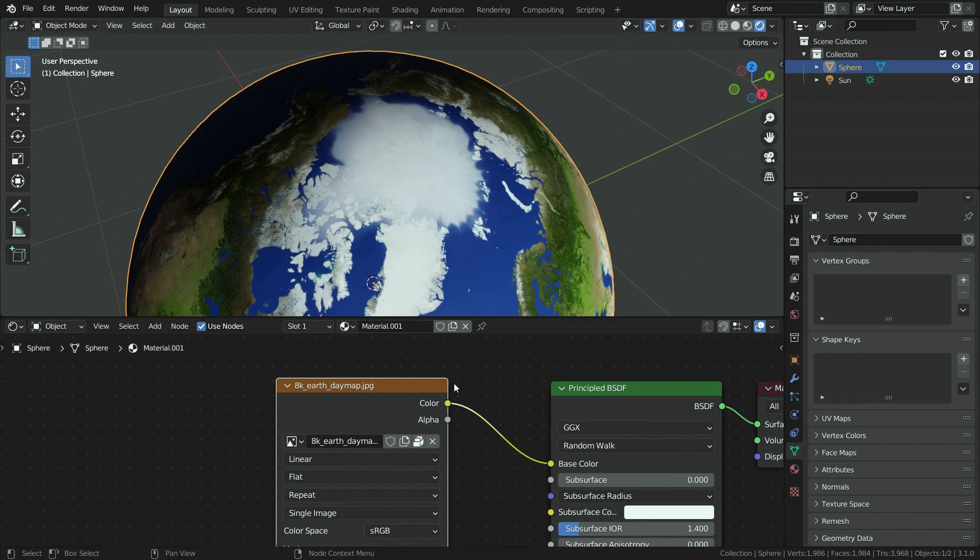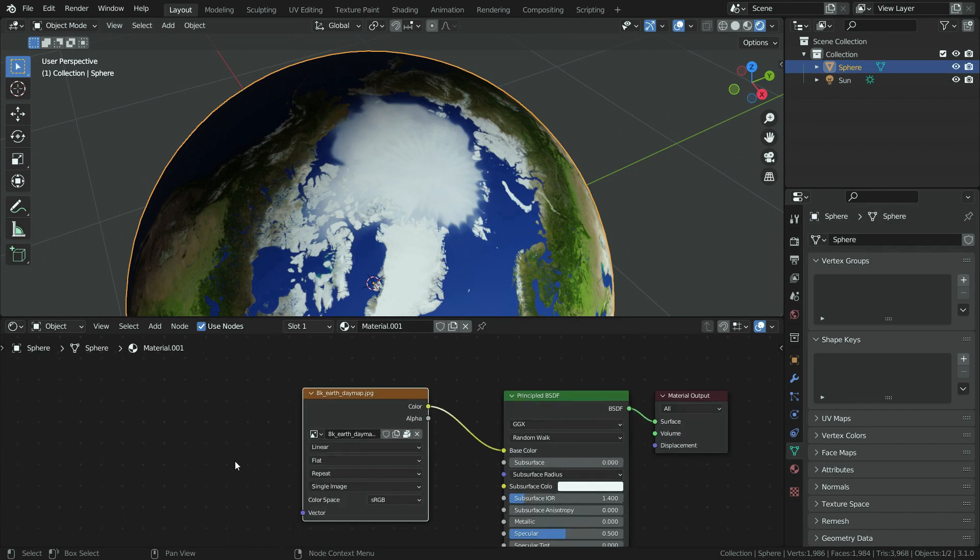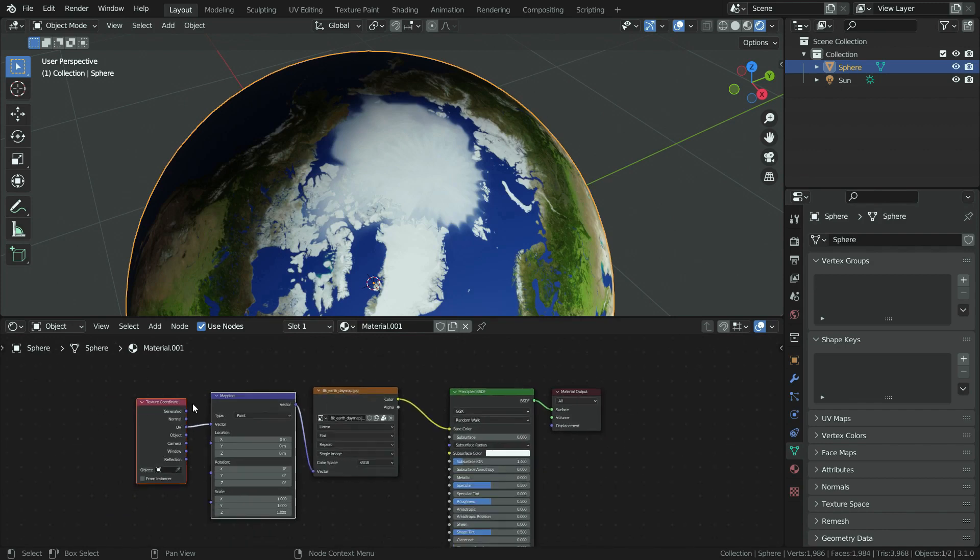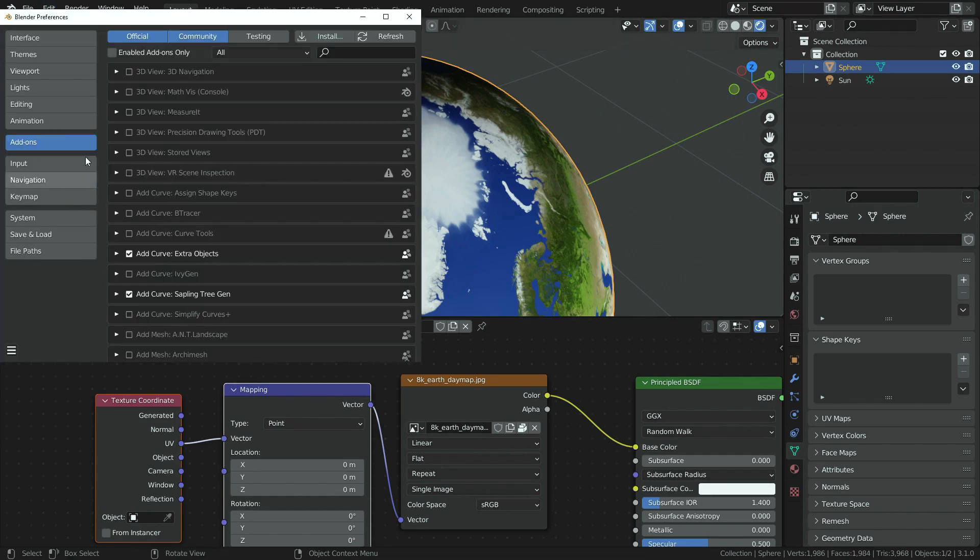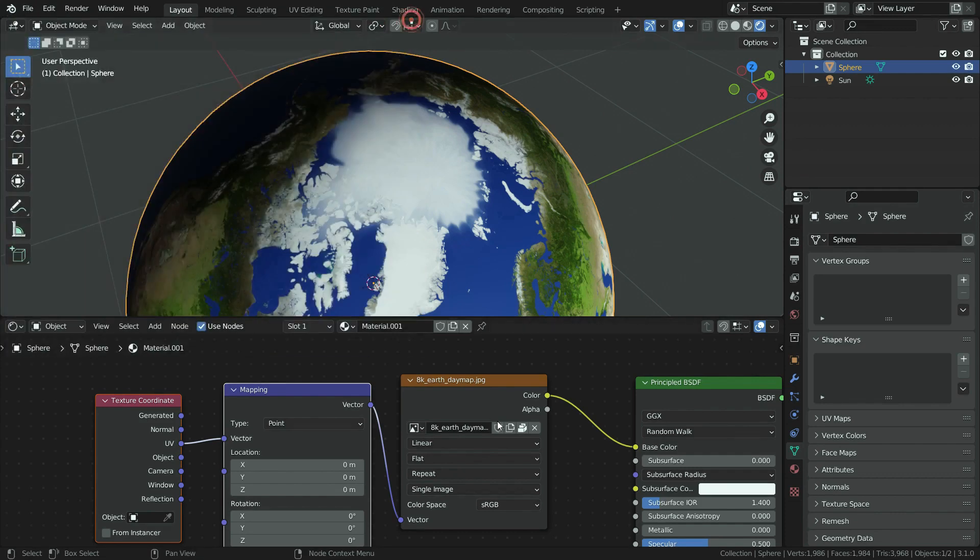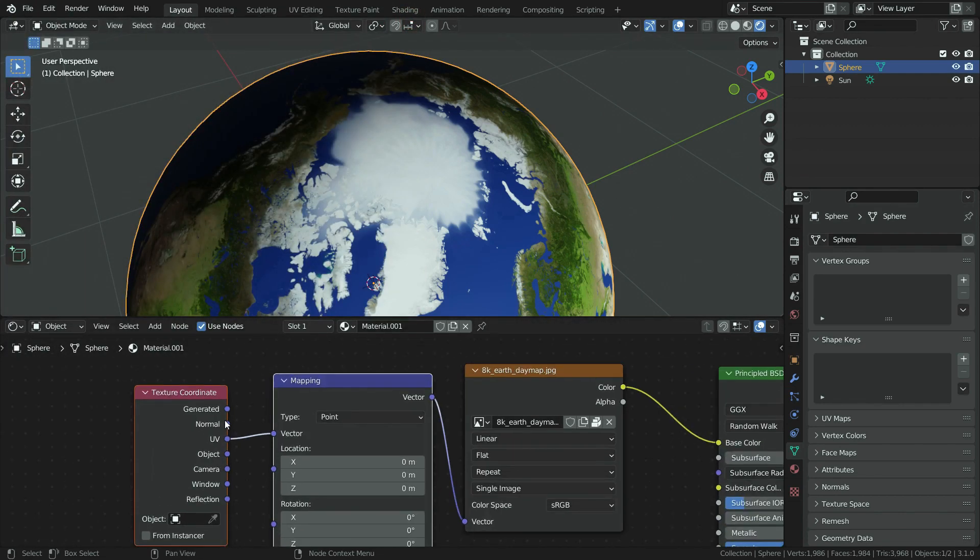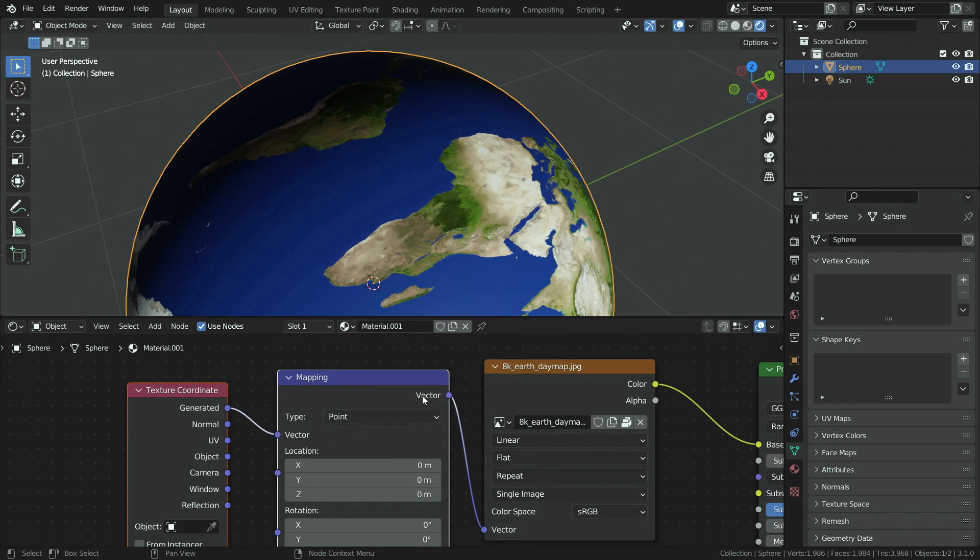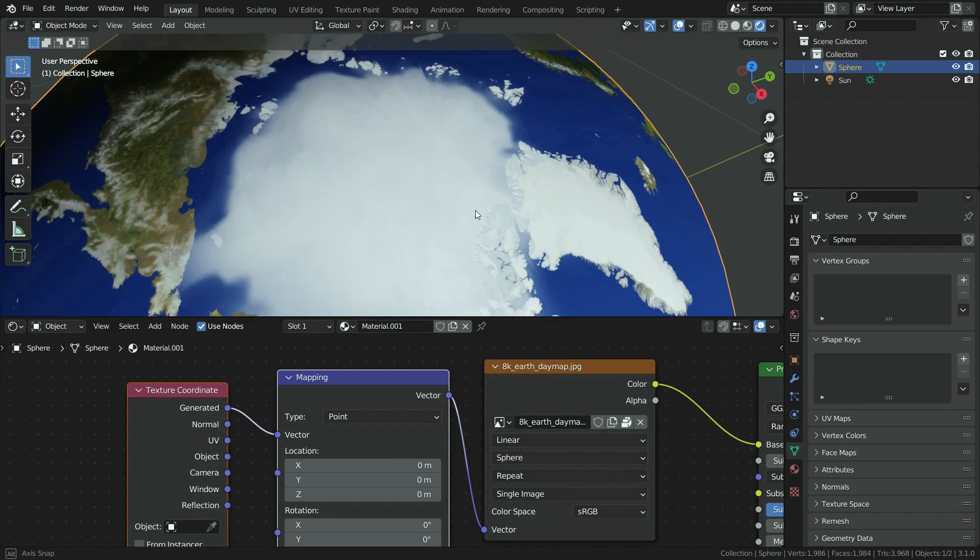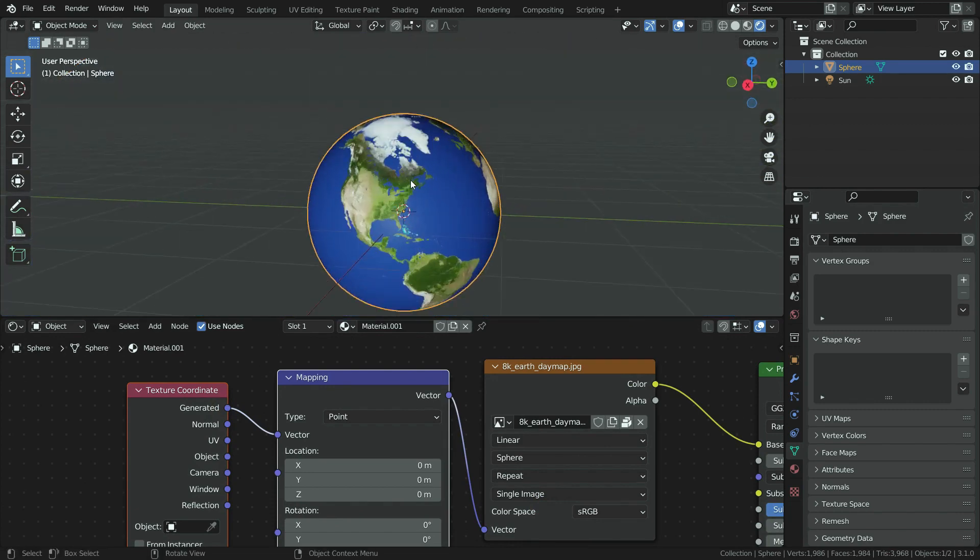To fix this problem, first let's add texture coordinate node and mapping nodes. To do that, select the image texture node and press Ctrl T. If the node wrangler add-on is disabled it won't work, so be sure that your node wrangler add-on is enabled. Let's switch to generated coordinate instead of the UV coordinate. Also switch to sphere as projection method. There we go, the problem has been solved.